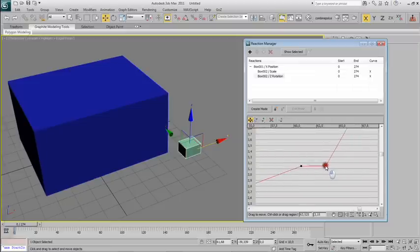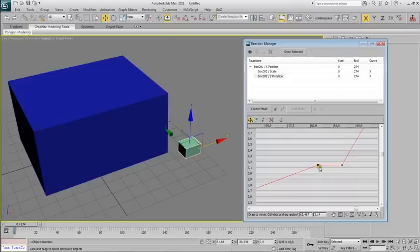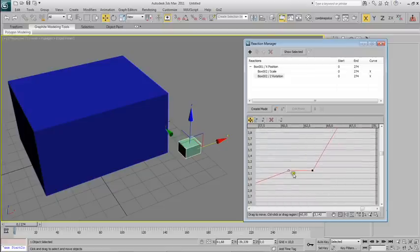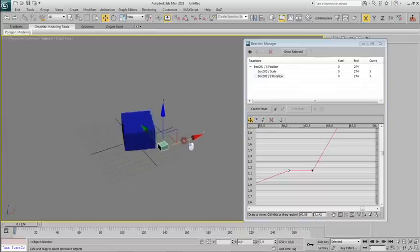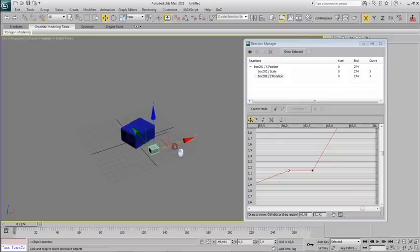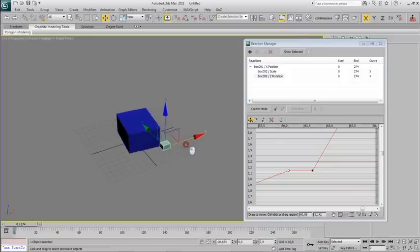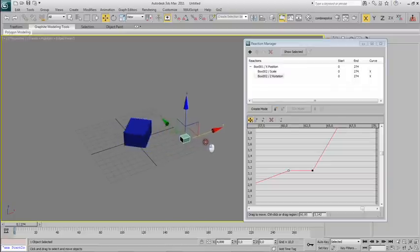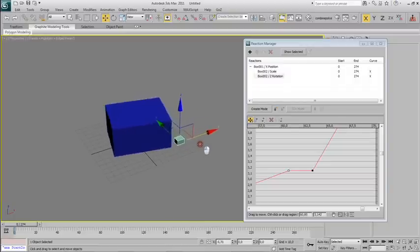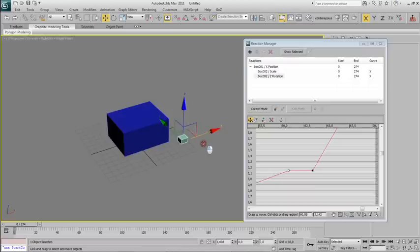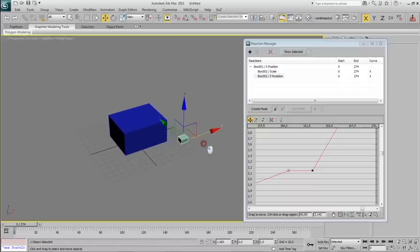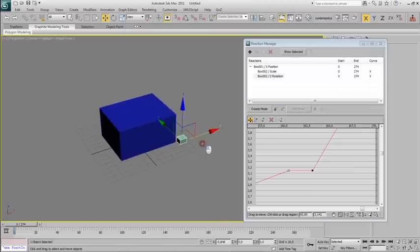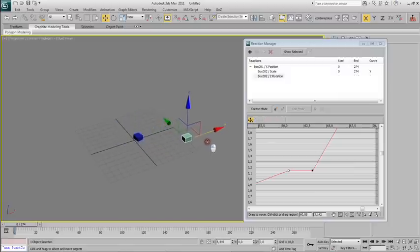I'll add another point and make it flat between the second state and this new point. Now you'll see the big blue box start rotating and scaling up. It stops just for a little while, from here to a bit later, and then it rotates again.